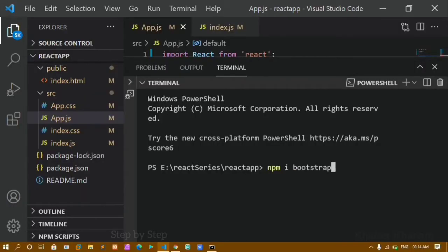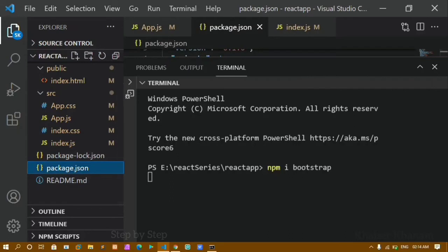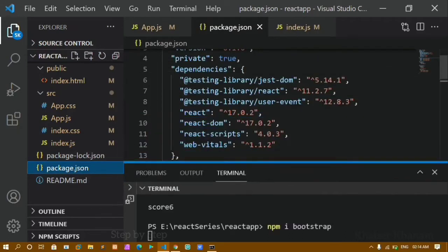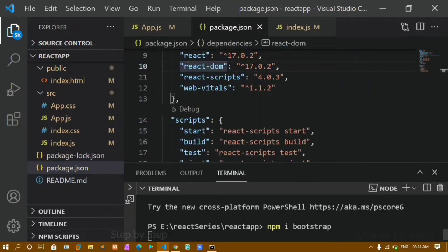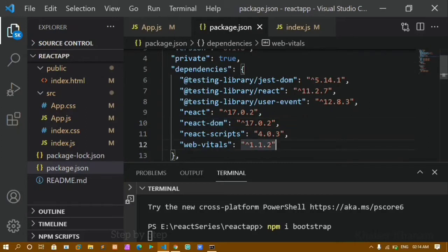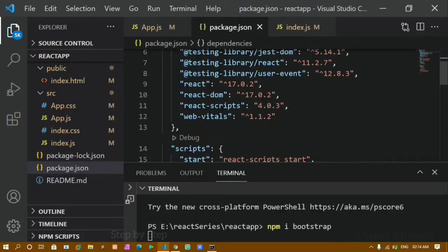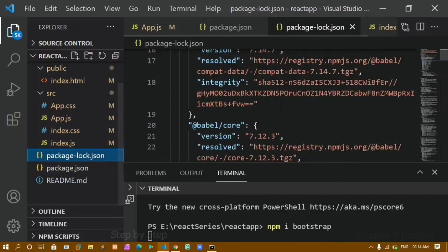Inside the terminal, paste the command and run it. 'npm i' stands for install, followed by bootstrap. Click Enter and it will take some time to install. This package data will be stored inside package.json, and complete details of that particular package will be stored inside package-lock.json.